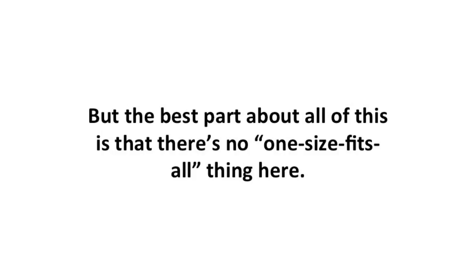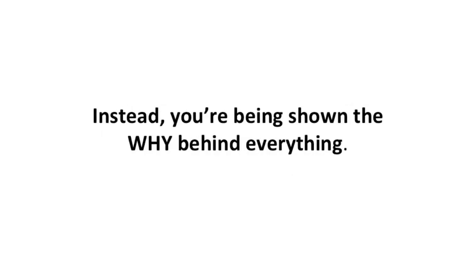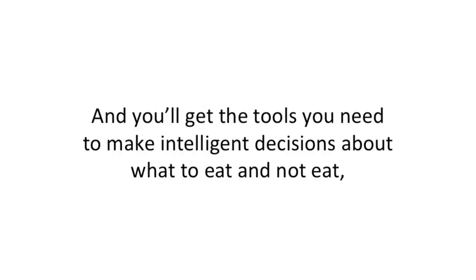But the best part is that there's no one-size-fits-all approach here. Instead, you're shown the why behind everything, and you'll get the tools you need to make intelligent decisions about what to eat and not eat, based on the current internal state of your body.